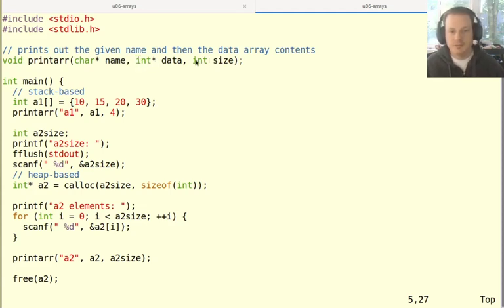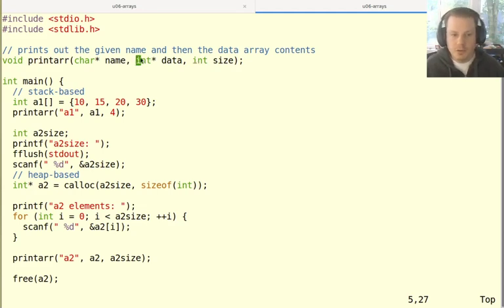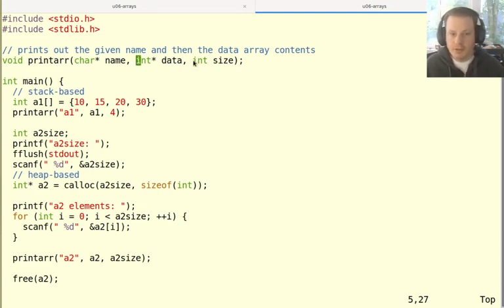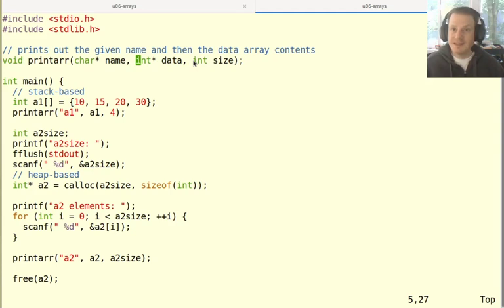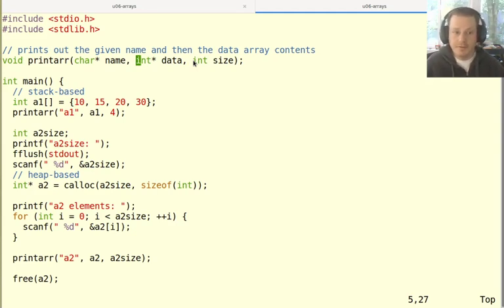And then very importantly, and I'll reemphasize this point in a minute. But for any normal array, that's not a string, we generally also have to pass the size into the function. Because remember, just the array itself or just the pointer itself doesn't say anything about how large that array is. But if the function needs to know how big it is, then it has to have some way of finding that out.